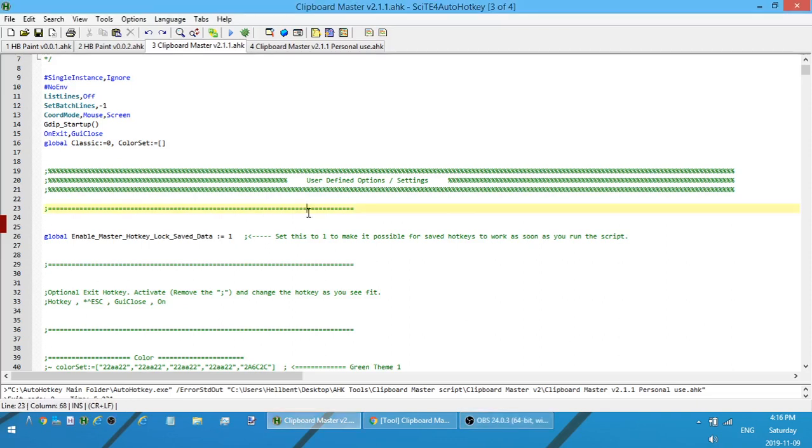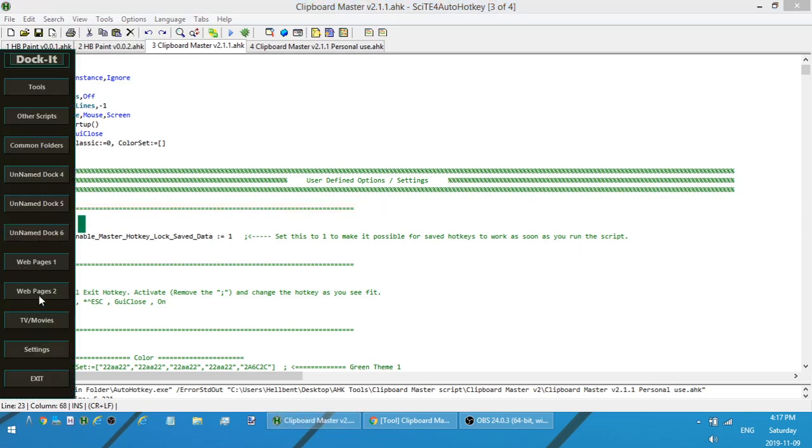Hey what is going on people, this is Hellband and today I'm going to be releasing my newest version of my Clipboard Master script. I had released the original version back in January or February. I'll show a quick demo of that right now.